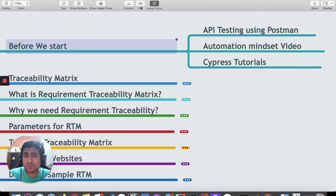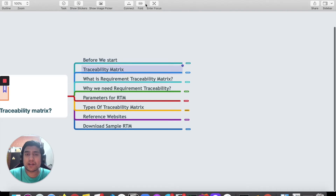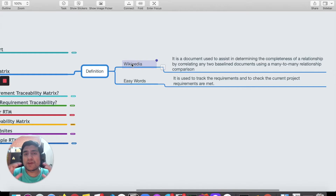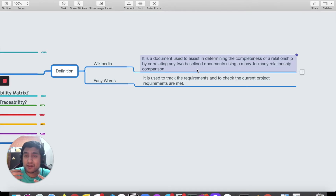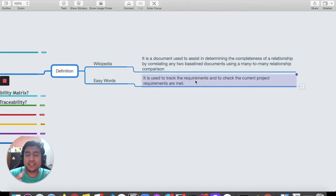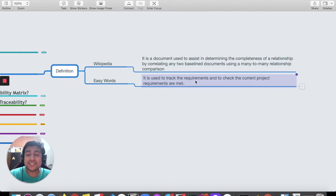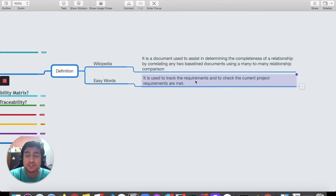Let's move back and start with the first concept, which is the traceability matrix. If we go with the Wikipedia definition, it says that it's a document used to assist in determining the completeness of the relation by correlating any two baseline documents using a many-to-many relation comparison. In an easy way, it is used to track the requirement and check if current project requirements are met or not — basically checking if the requirements mentioned are getting implemented.